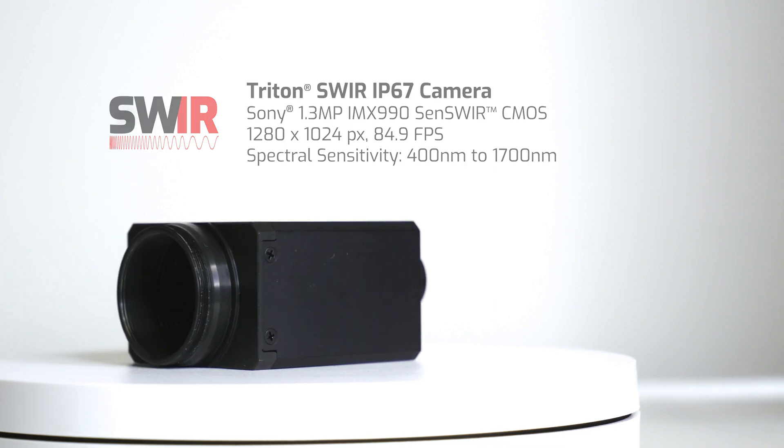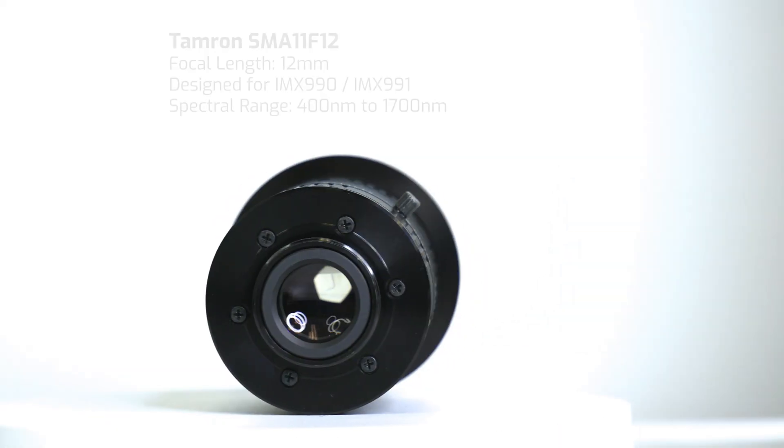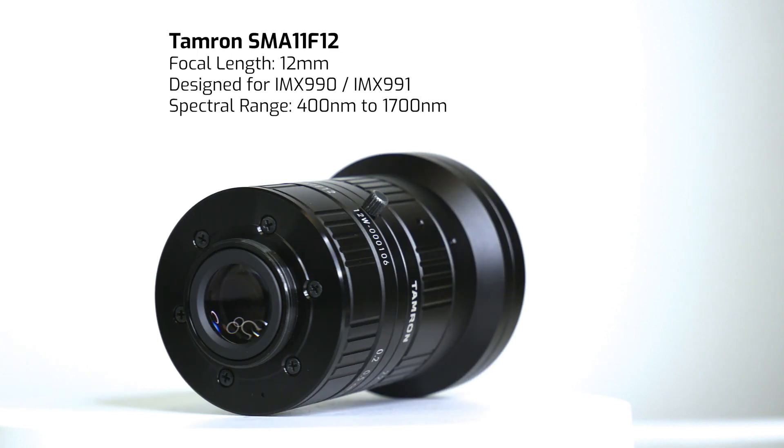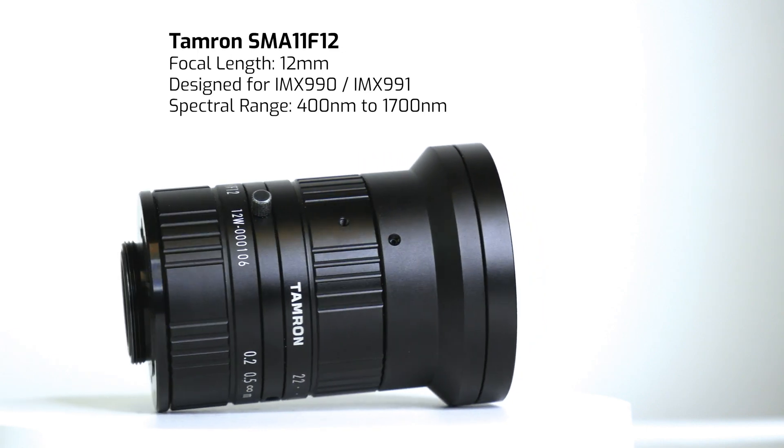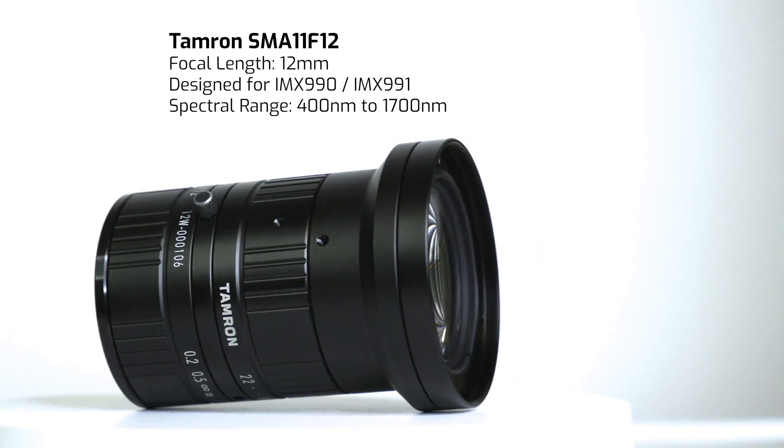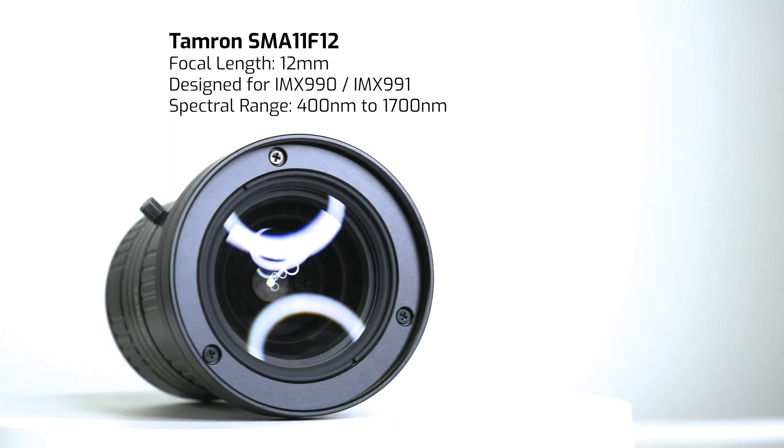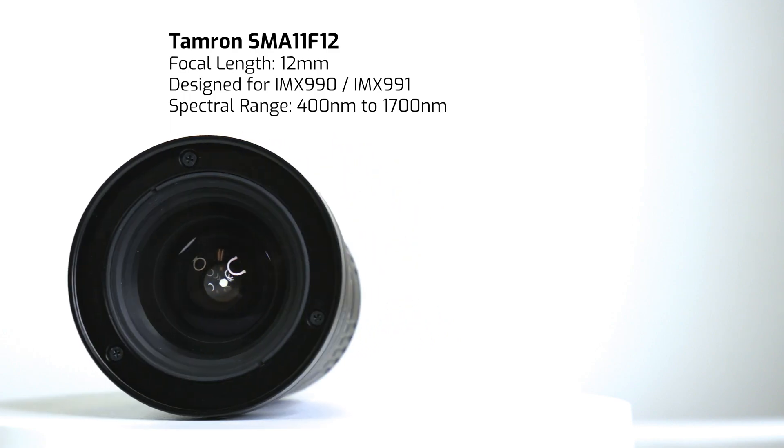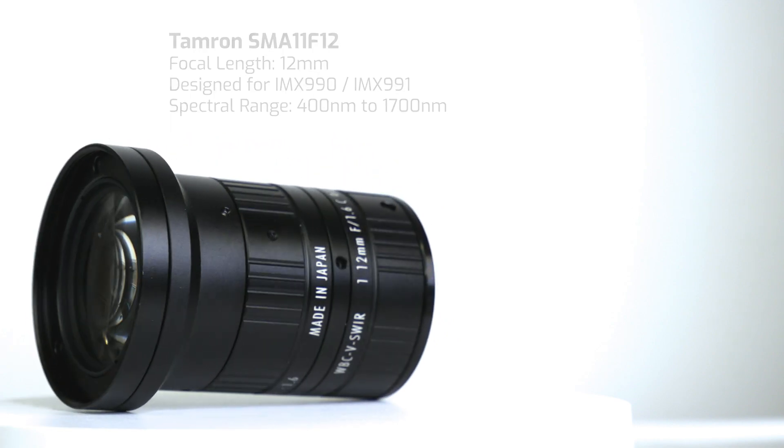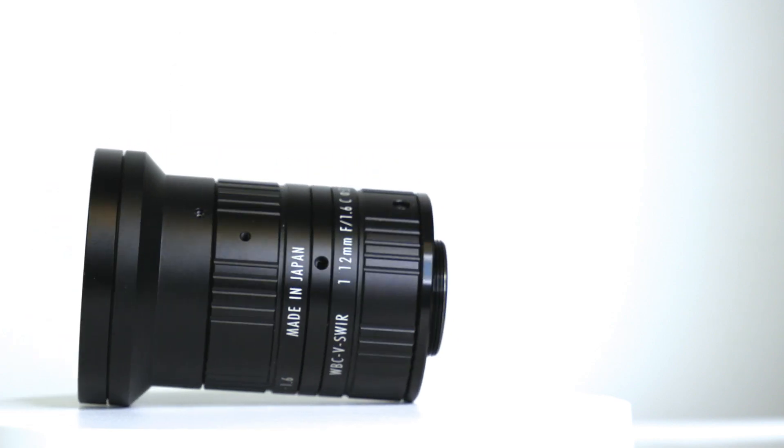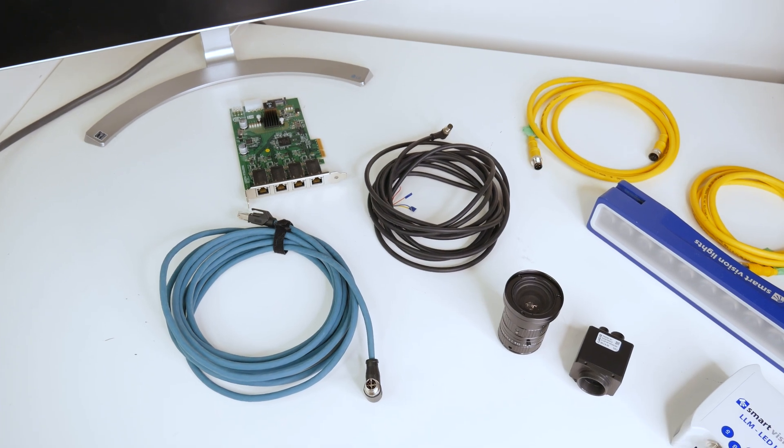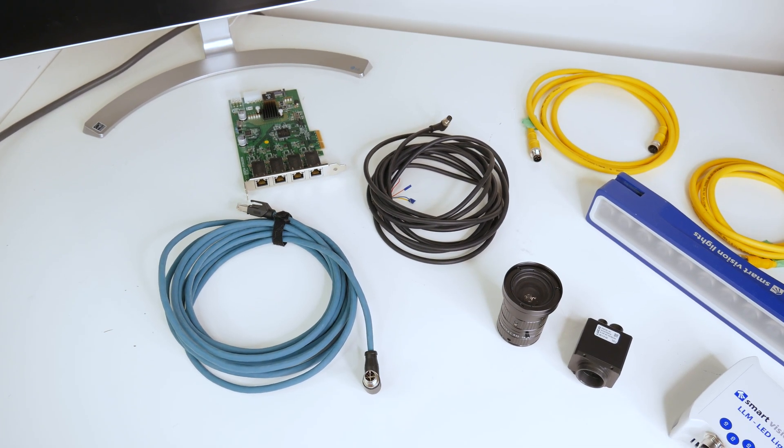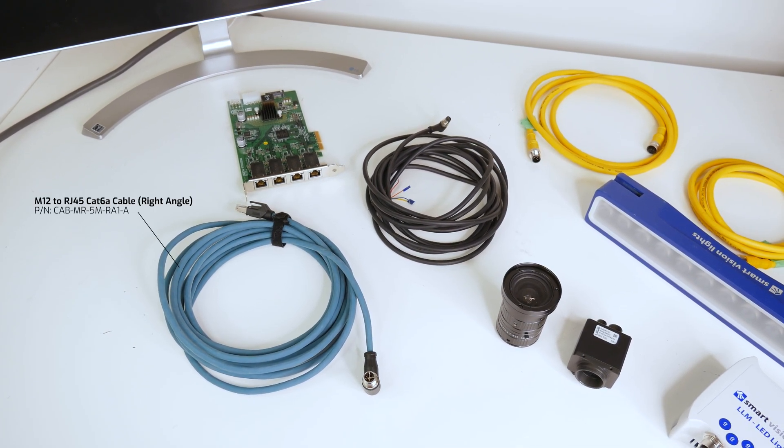You'll also need a SWIR lens. Now there are many options out there but here we'll be using a Tamron SMA 11 F12 lens that has a spectral range of 400 to 1700 nanometers. To connect the camera to the PC you'll need a M12 Ethernet cable and a PoE network interface card.